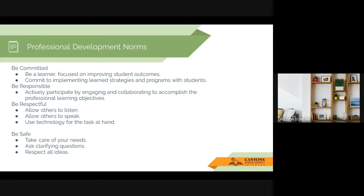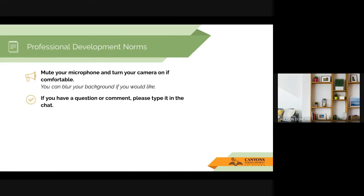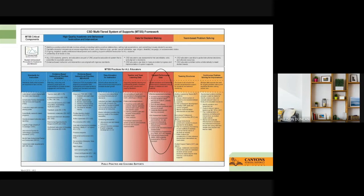As with everything in our professional development, we ask that you take care of yourself. For this particular PD, we ask that you are reflective about the assessments you already have and think about ways to improve them. Everything we do in Canyon School District is tied back to our multi-tiered system of support framework. This week's PD falls under student performance data, because if we don't have good data, we're not going to be able to make good instructional decisions — and good data comes from good assessments.